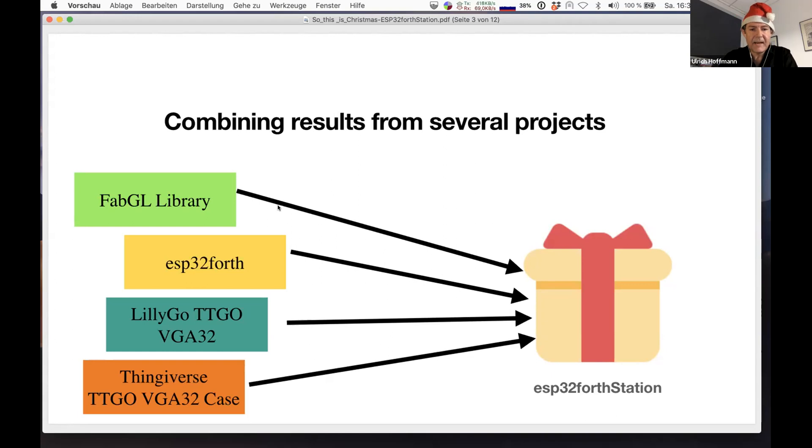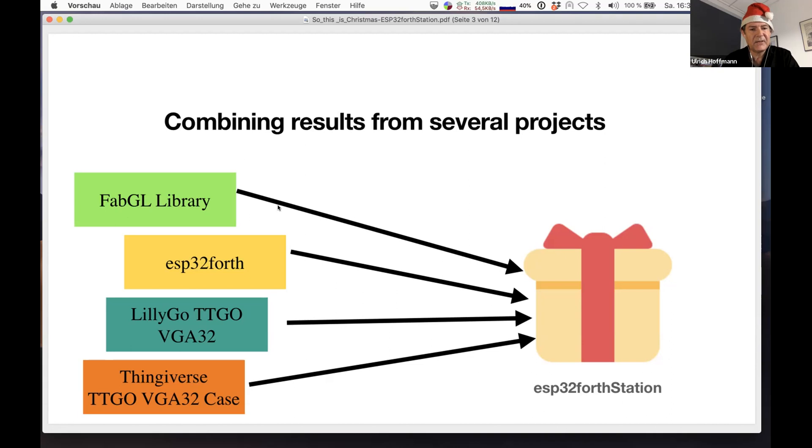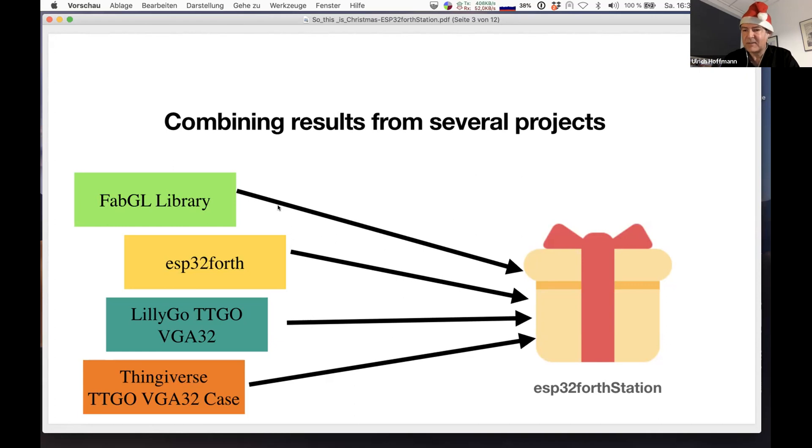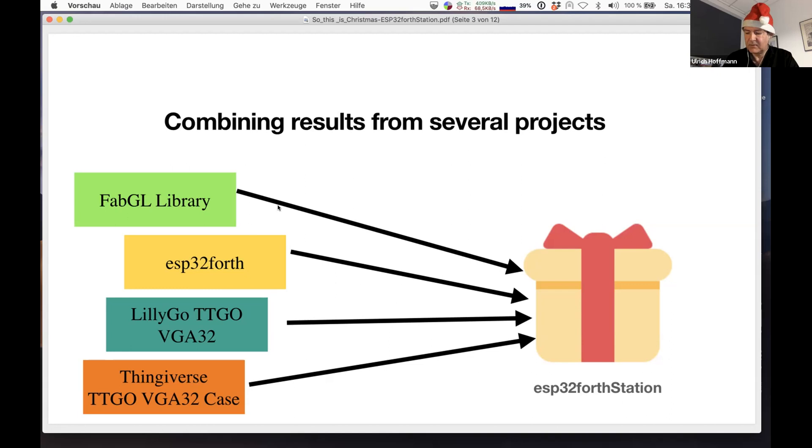Brad told us a lot about ESP32 Forth. The Chinese company Lillygo took the idea of ESP32 with VGA output and built a board that can easily be purchased, the VGA32 board, TTGO VGA32. I'm very happy that Dimitri in one of his earlier talks, about two years ago, mentioned this board and told us about it. This was inspiration for me to have a look at it.